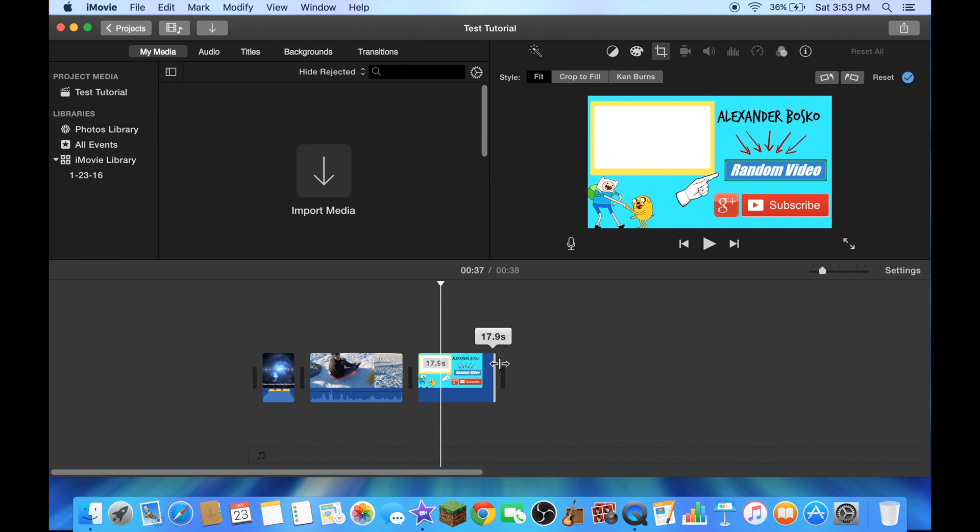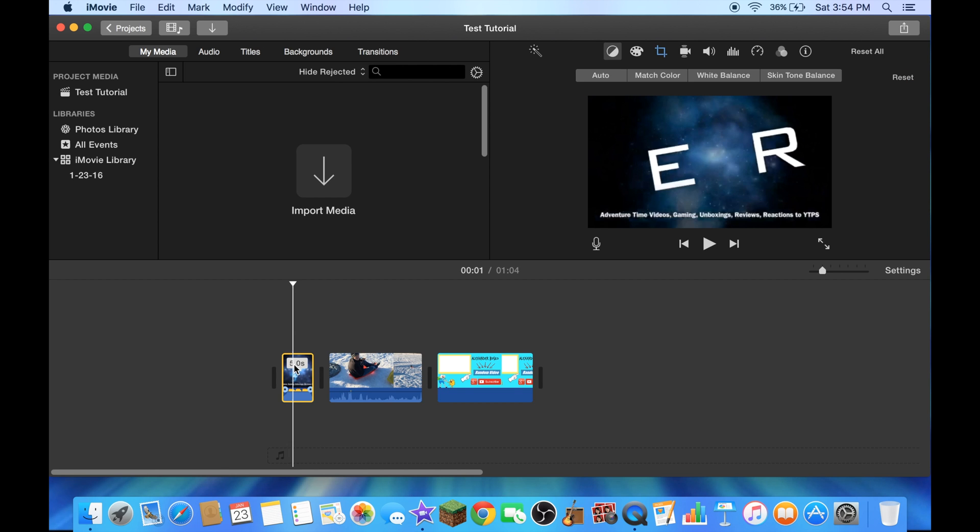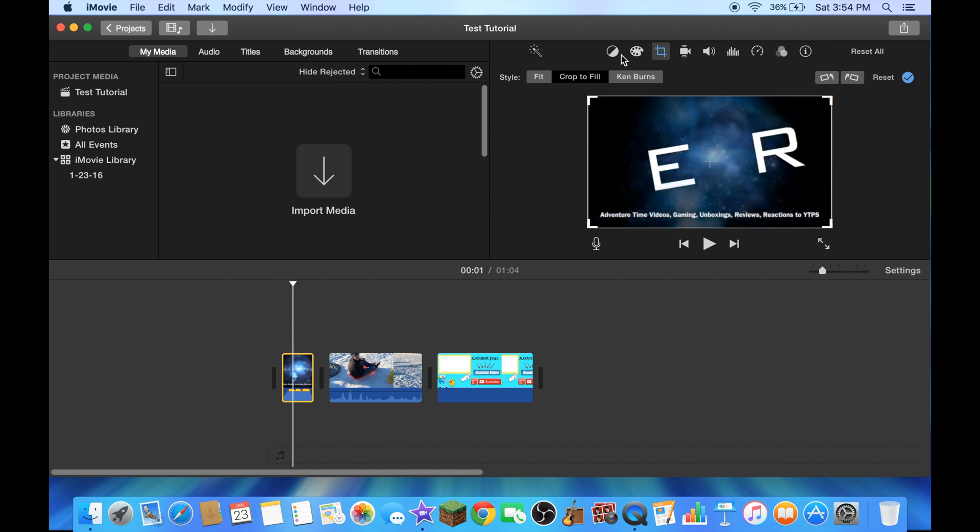Let me put this to 30 seconds. There we go, we'll make sure that one fits too, gotta make sure.